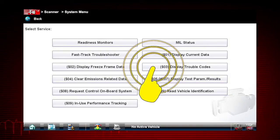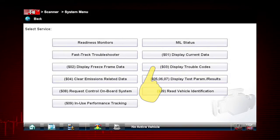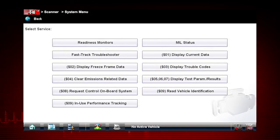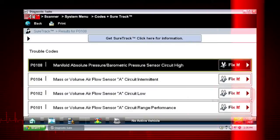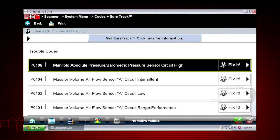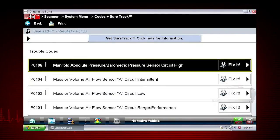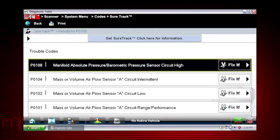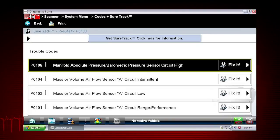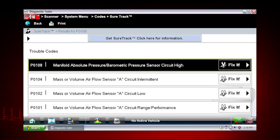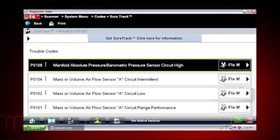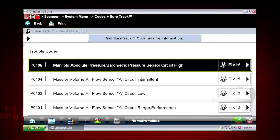Mode 3 displays the OBD2 trouble codes currently set by the vehicle. OBD2 fault codes are standard for every vehicle manufacturer. The code definition is also shown on the right to explain the meaning of the code. Remember to look at Troubleshooter for useful insight into the likely causes of each code.